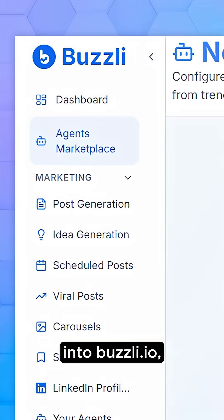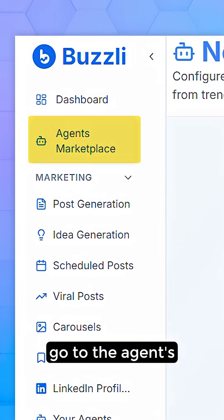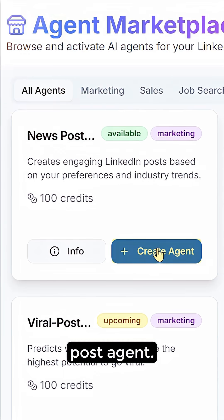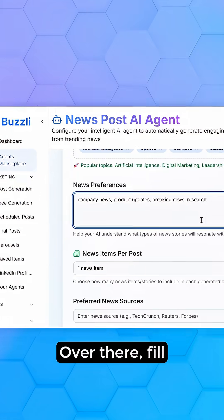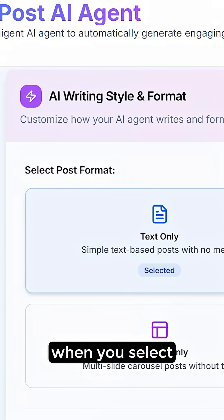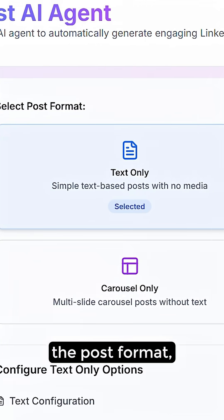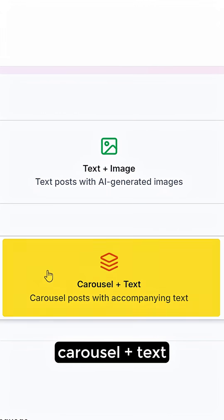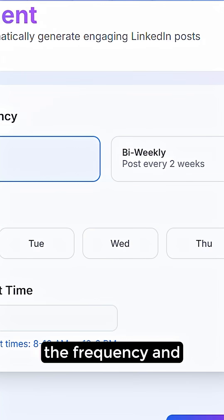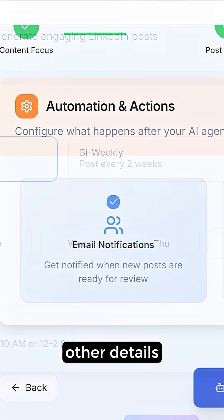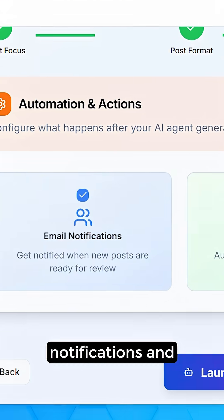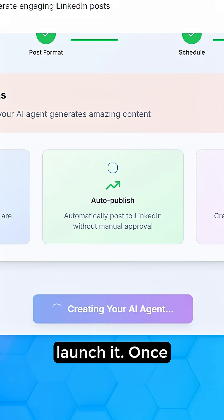When you log into buzzly.io, go to the agents marketplace and enable the news post agent. Fill in all the details, and when you select the post format, select carousel plus text, then select the frequency and other details like email notifications and just launch it.